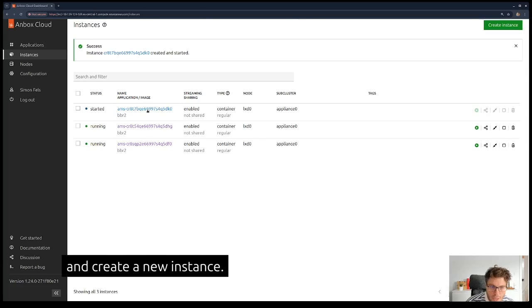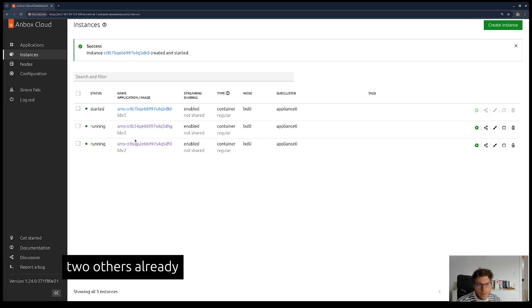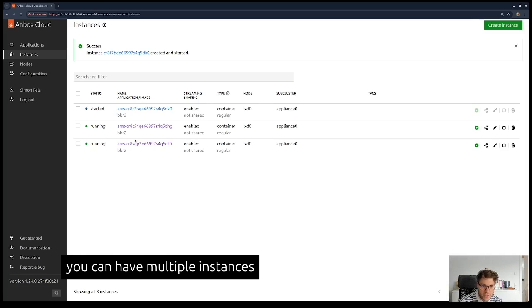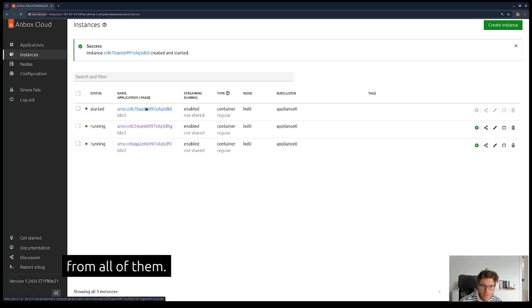As you can see, I've created two others already so that we can also look at how you can have multiple instances running in parallel and stream from all of them.